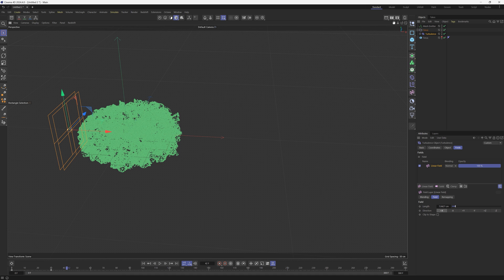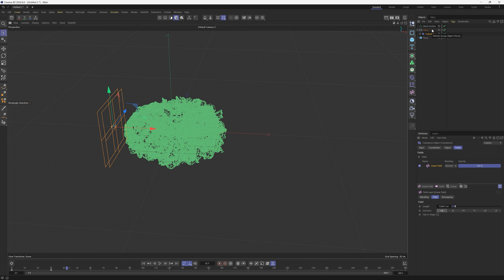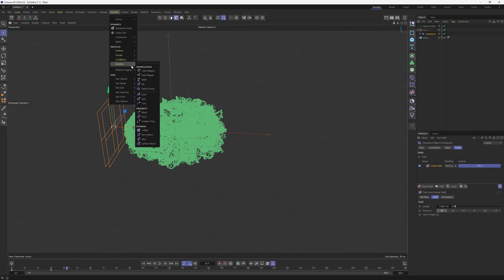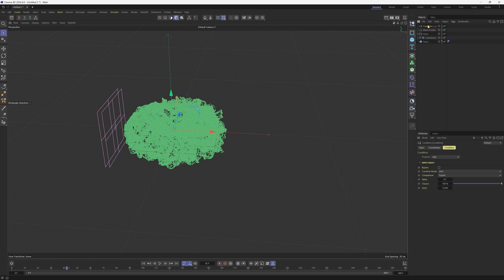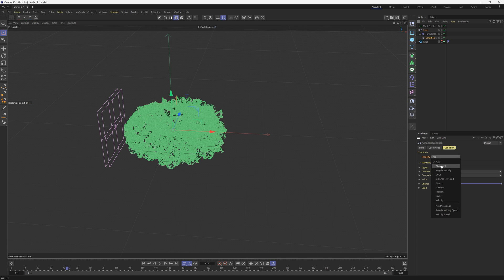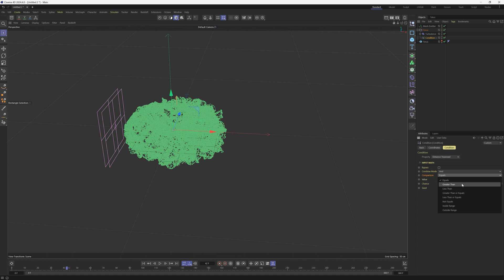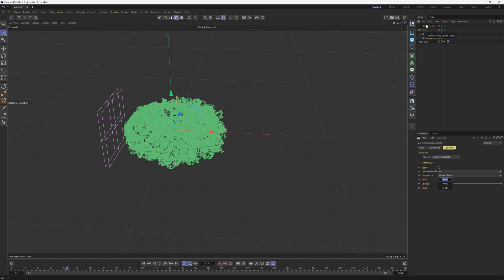Let's now say that we want this particle group to change into something else. So we are going to do this by adding a Simulate Condition. All right, the condition is going to go underneath the turbulence and you can see that we're beginning kind of a stack here. So the condition has a bunch of different options. We are going to go from the property, you can change the age, color, we're going to go with Distance Traversed and the comparison will be Greater Than and the value is going to be 20 centimeters. So that means that when the distance of these particles travels more than 20 centimeters something will change.